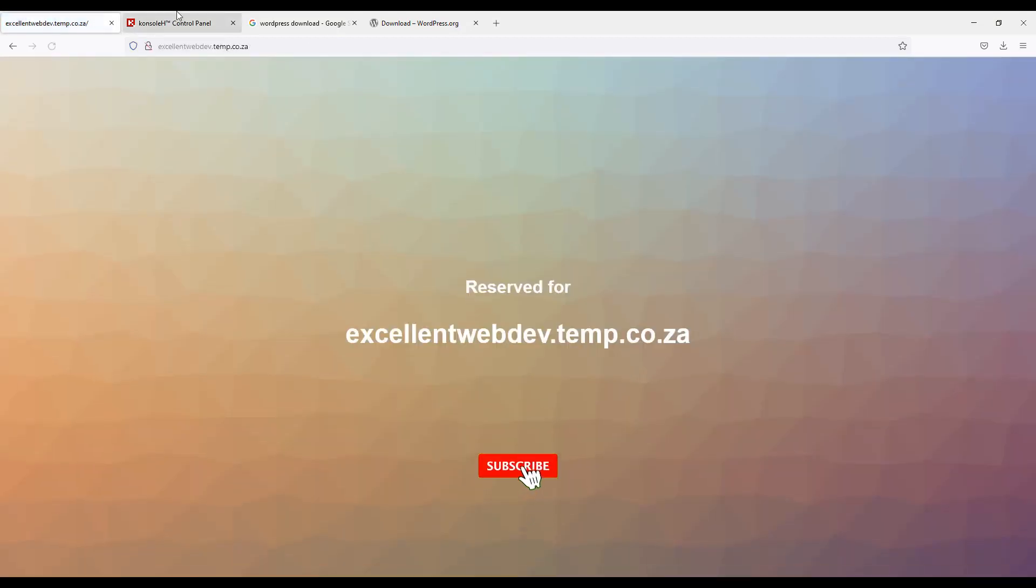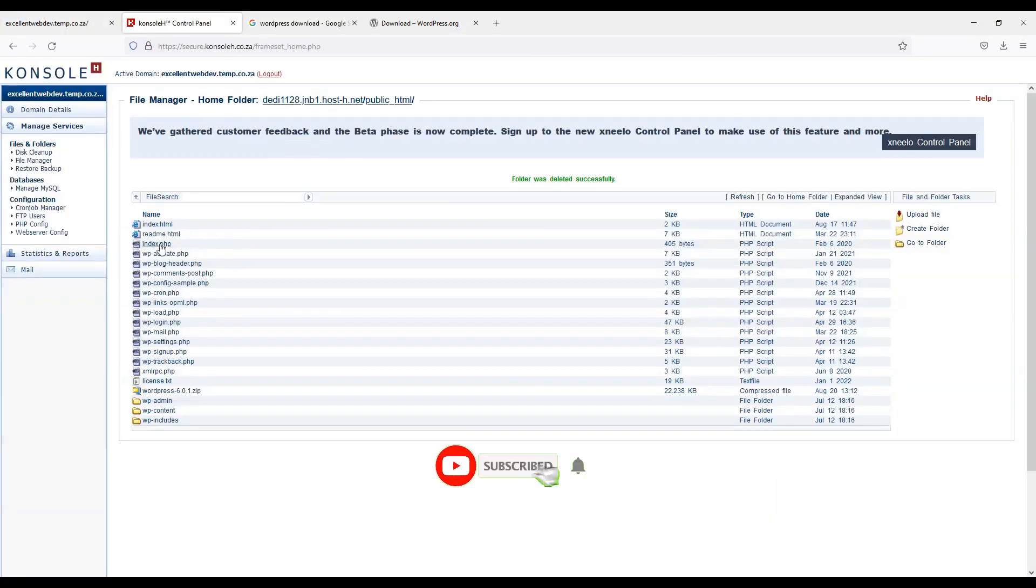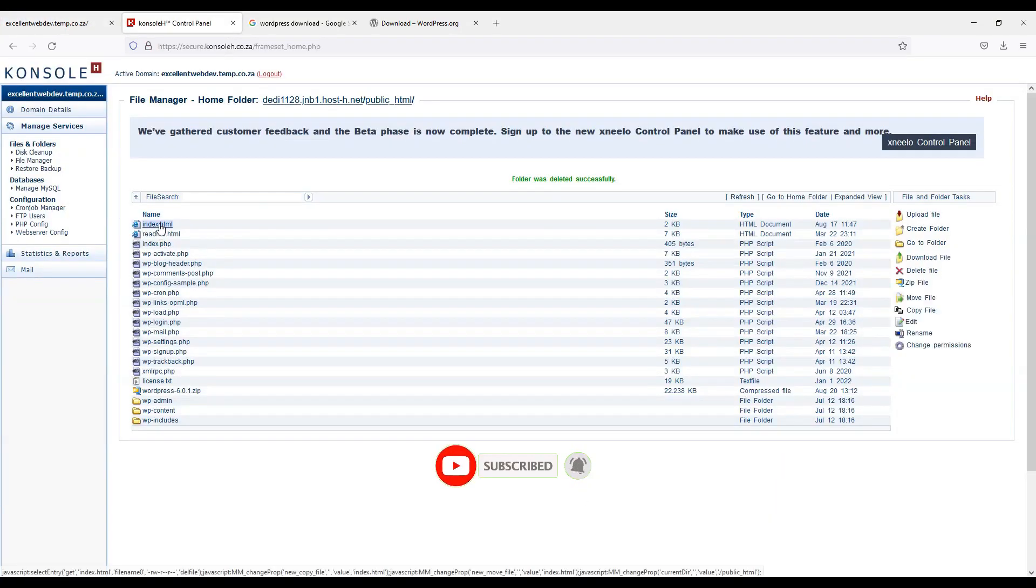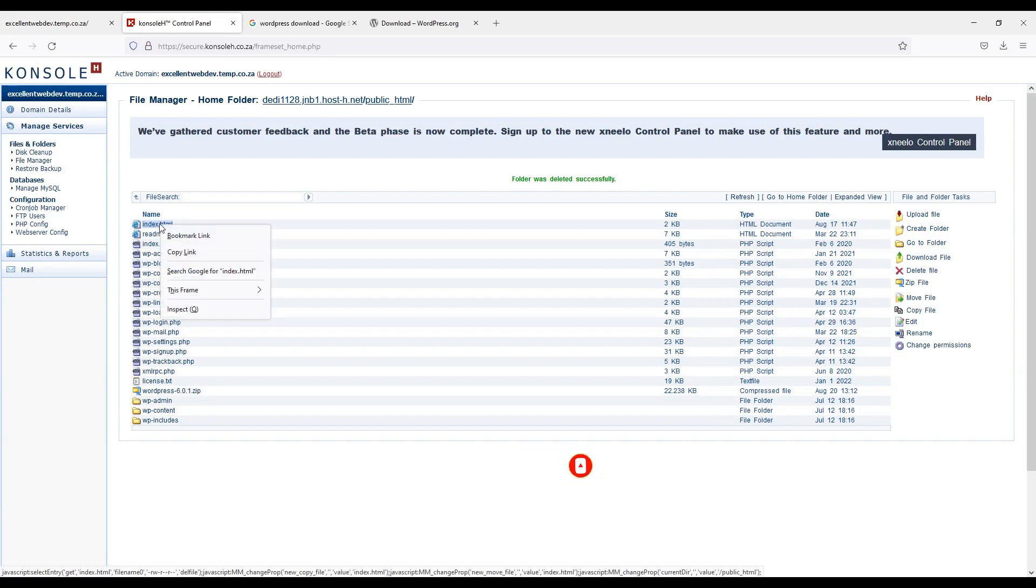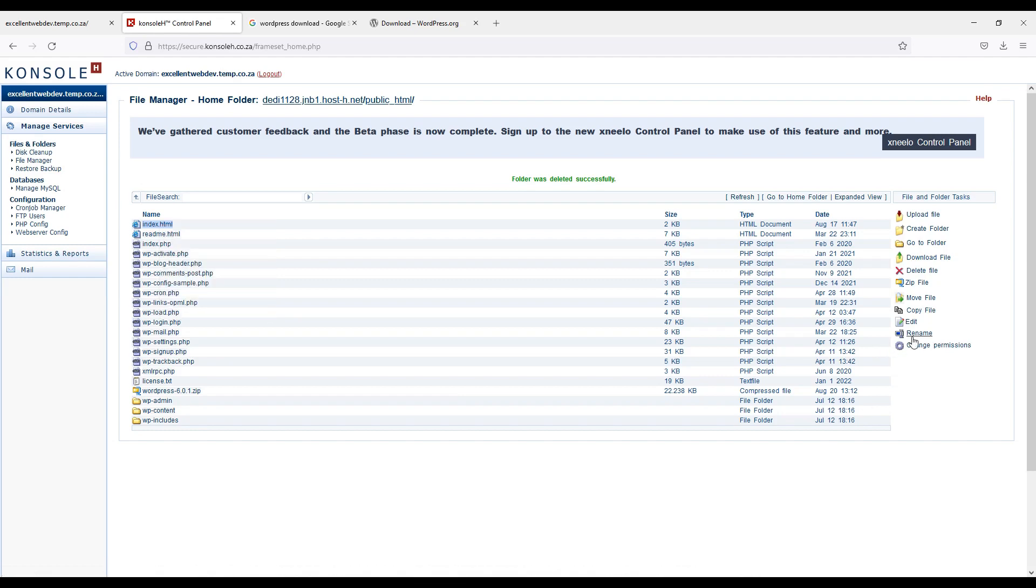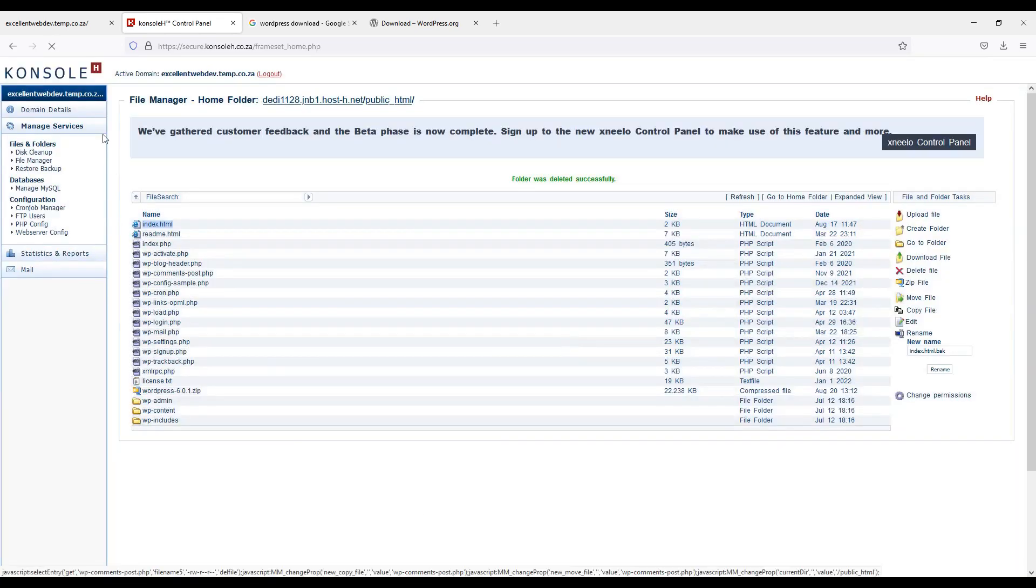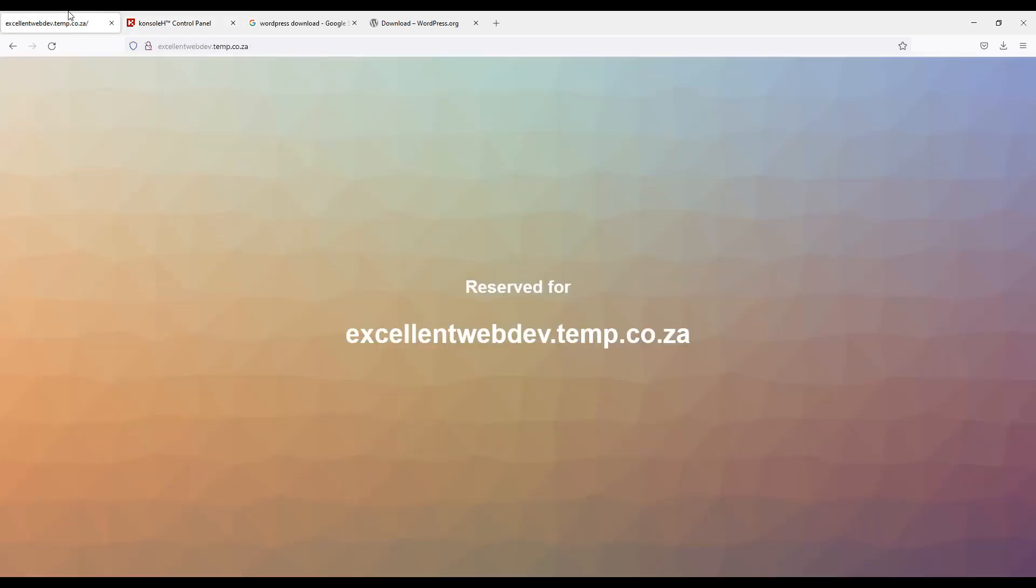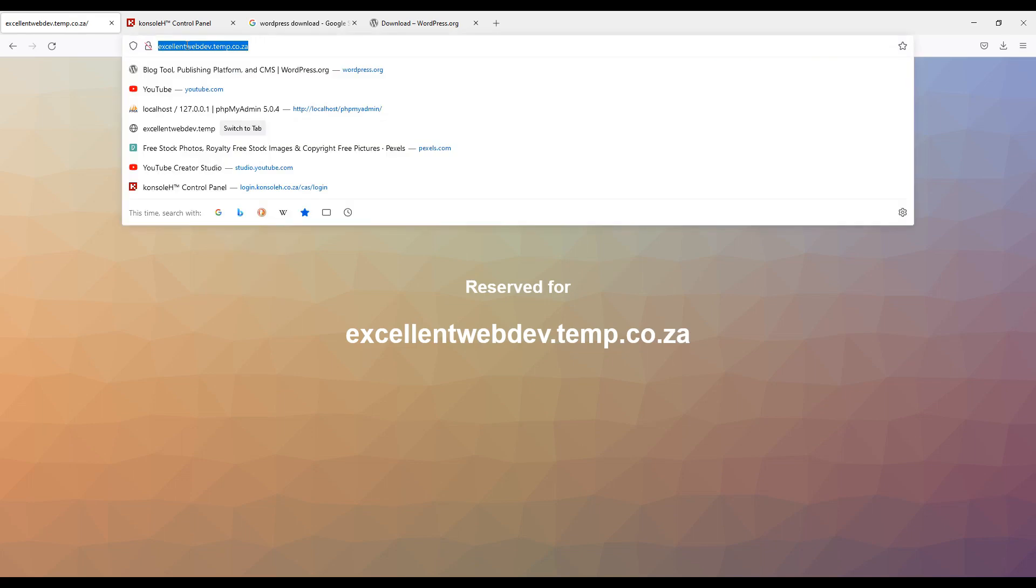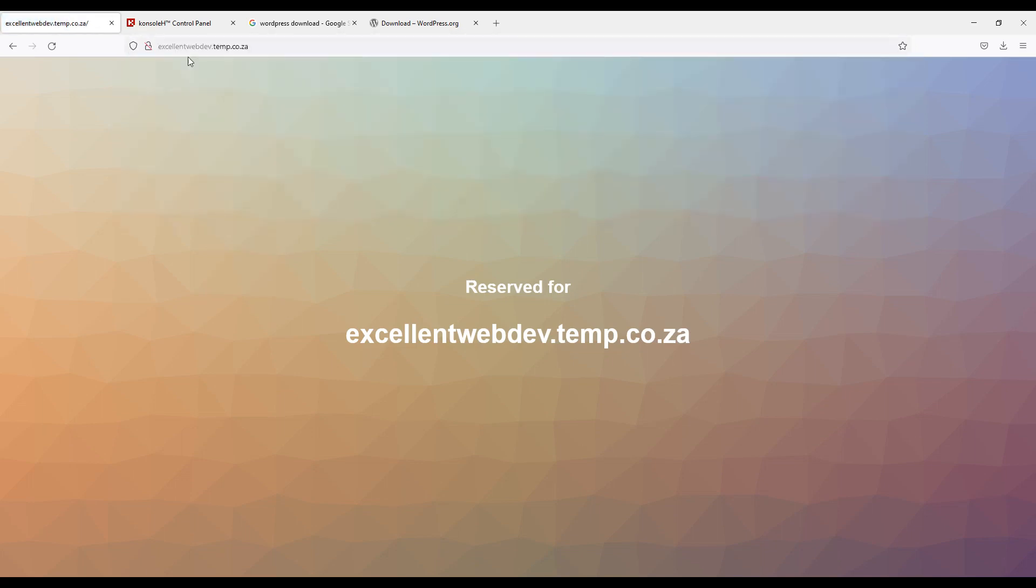Now I need to remove this file or I will take a backup. I will rename it. Now I will go to excellentwebdev.tmp.co.za. And I will do refresh it.